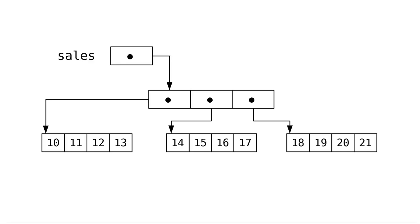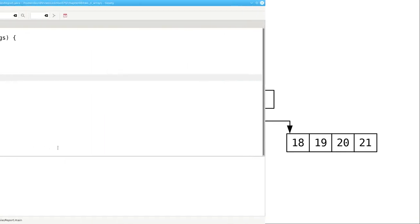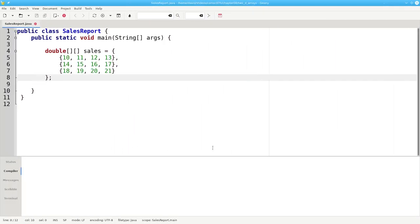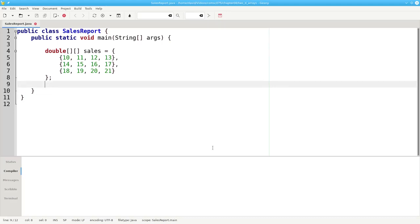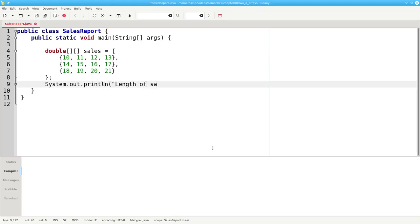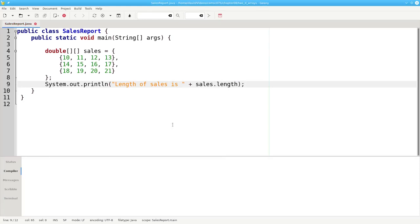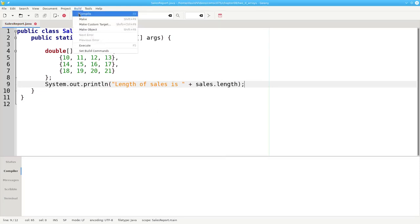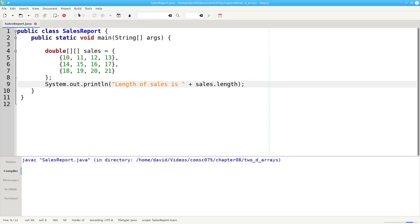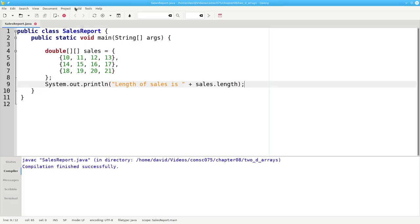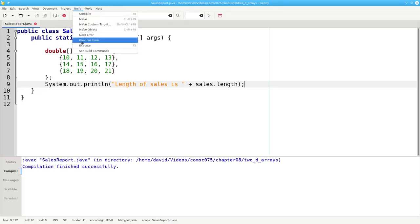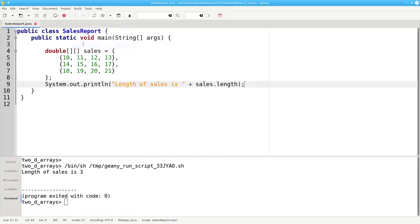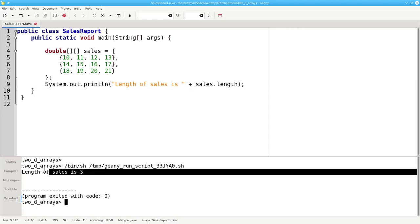That means if we ask for the length of the sales array, we'll get three. Let's go to a Java program and try it. We'll do system.out.println length of sales is plus sales.length. Compile it and run it. And the length of sales is three.